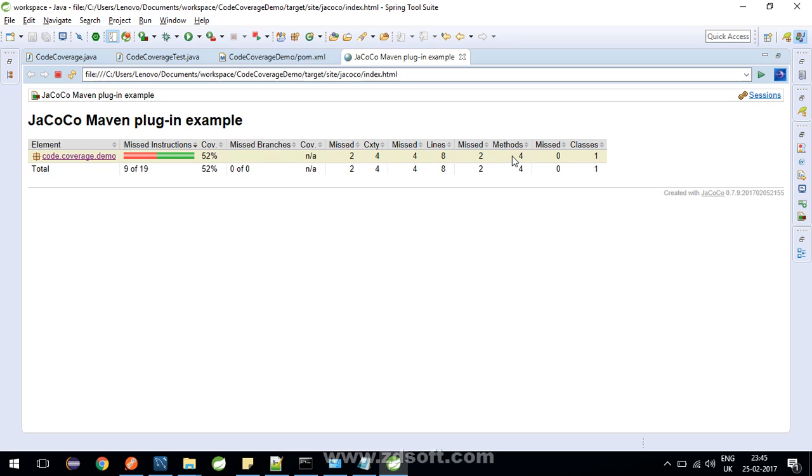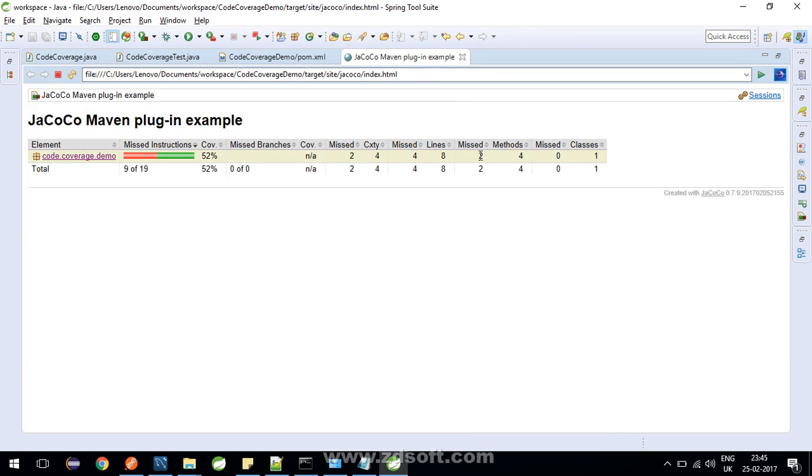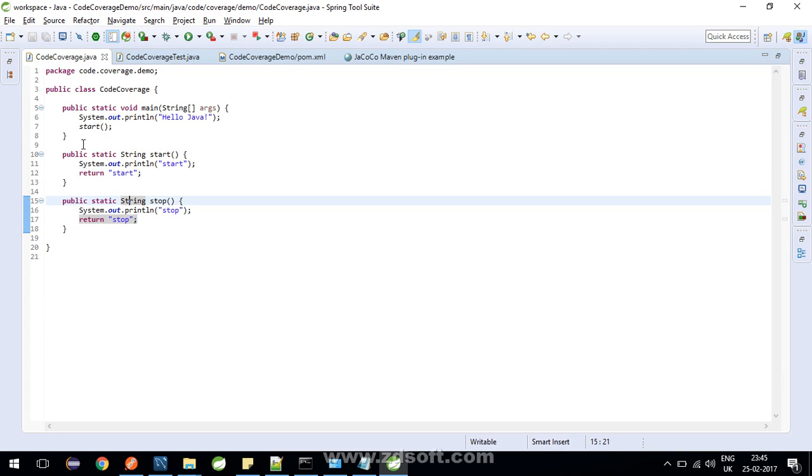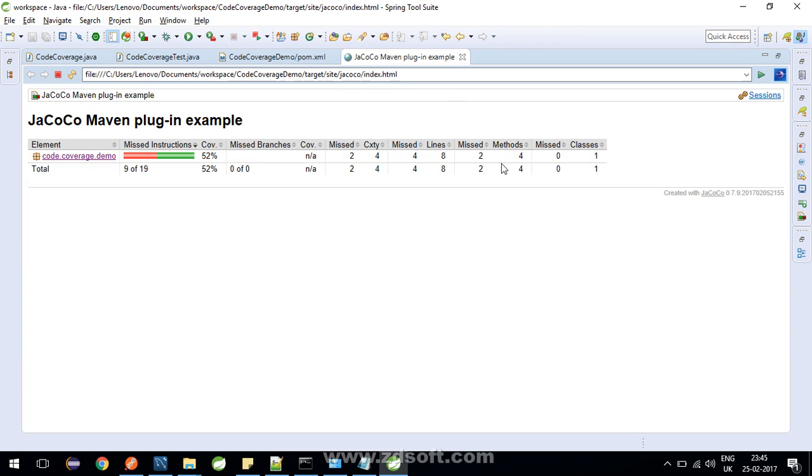Now there might come a doubt in your mind that there are 4 methods written over here but our class is containing only 3 methods, right? So which are those 2 methods which did not get executed? The answer is jacoco is considering your constructor of the class as a separate method. So the main method and your constructor did not execute. So that's why we have 2 missed methods.